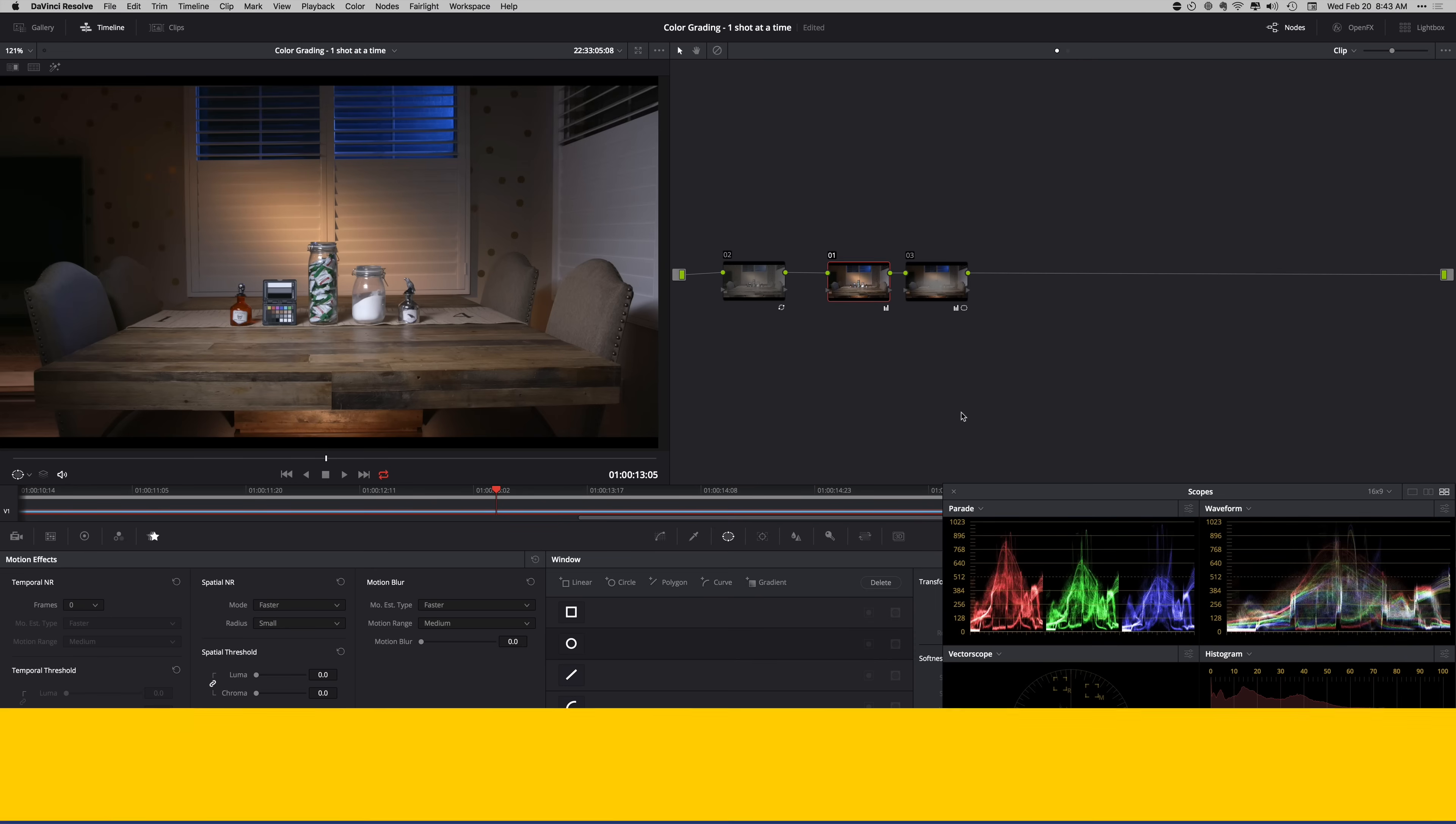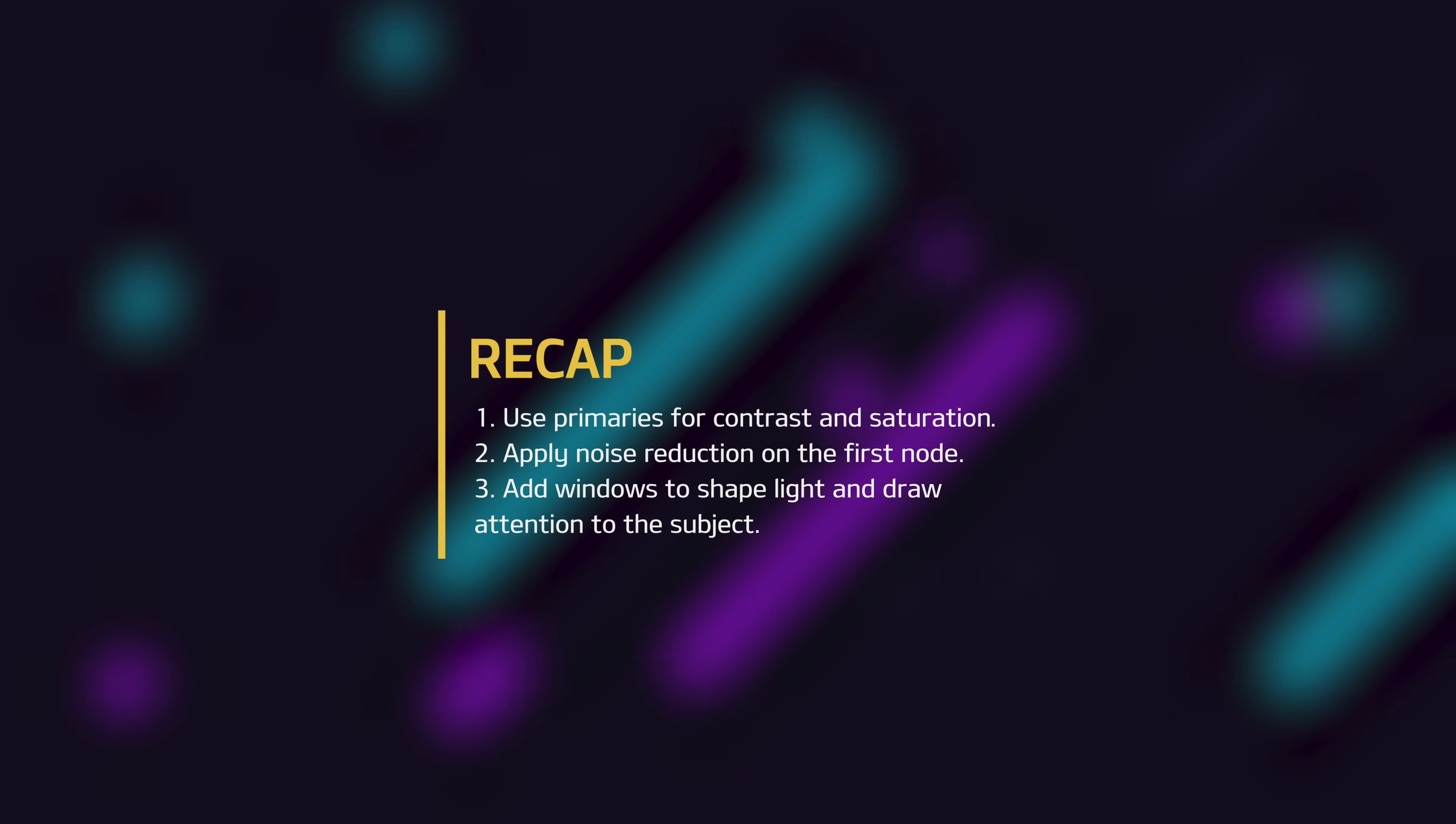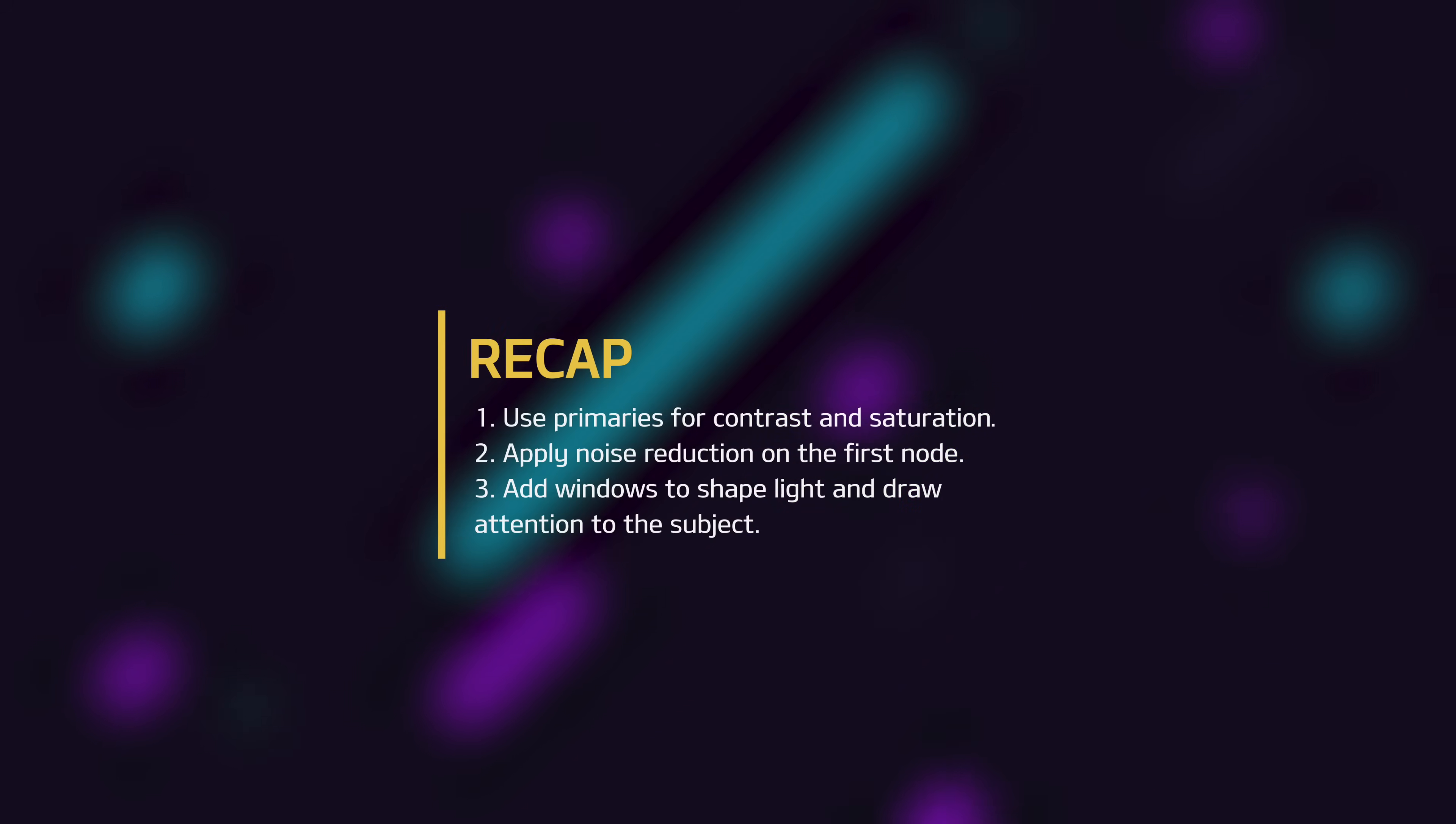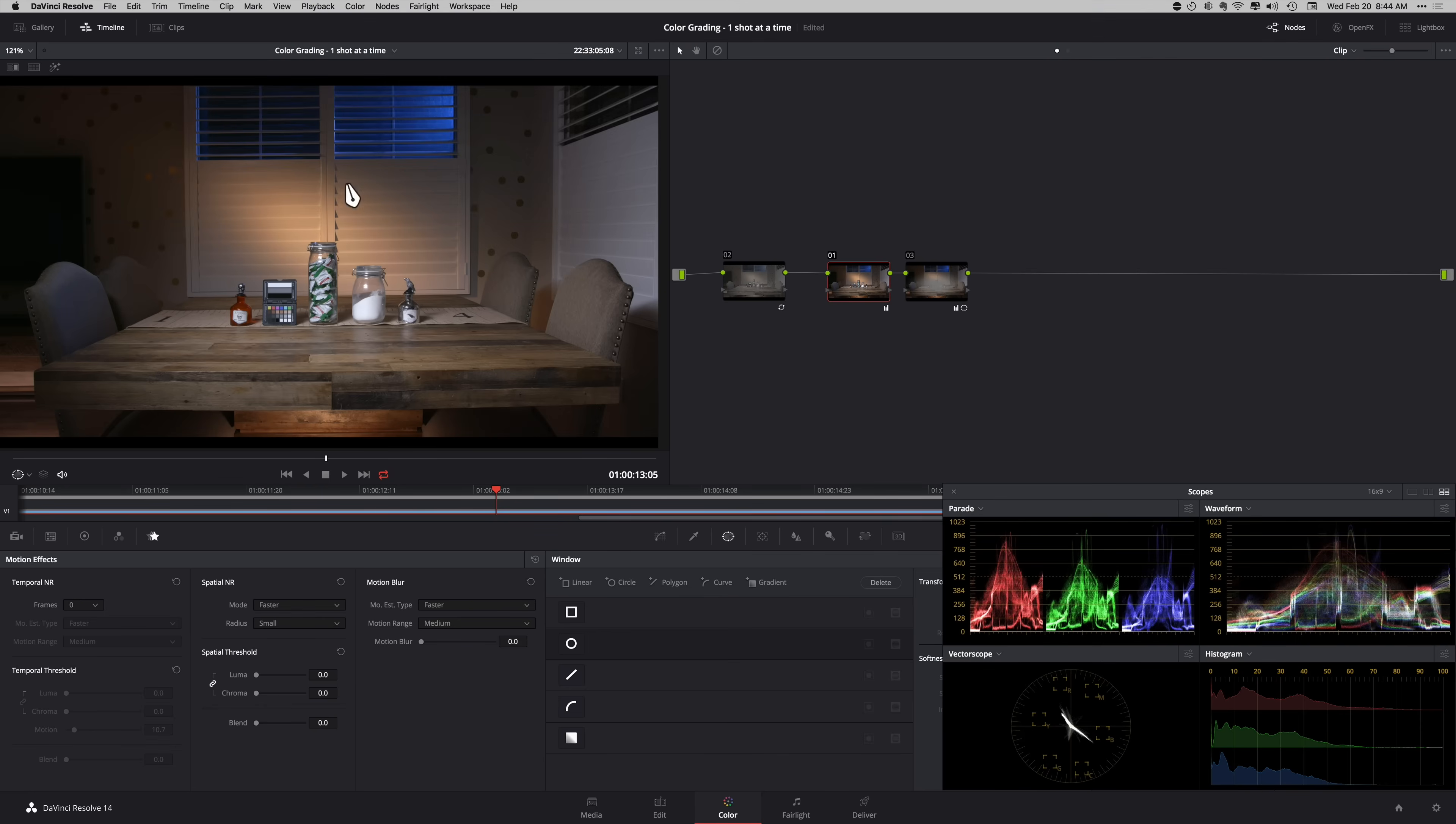I feel like for today, this is all I wanted to show you. Most of the work was done in one note, just with our primaries. Then we cranked the saturation, tackled some noise issues, and added a vignette. You can isolate things. I can create a window around this and saturate my blues, create a window around this and cool it off a little bit. There's so many things that I can do.